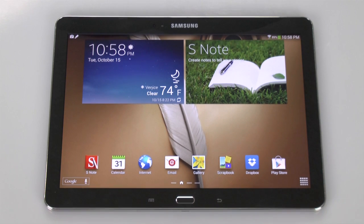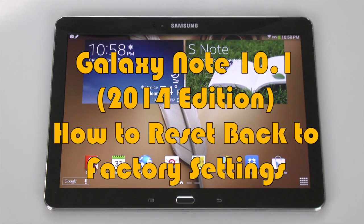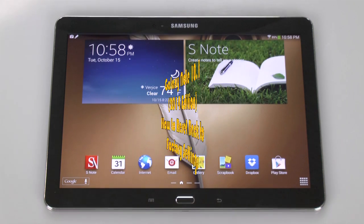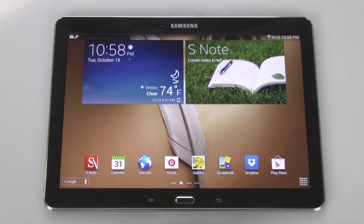How's it going out there? Welcome from H2Tech Video. Today I want to show you how to reset your Galaxy Note 10.1 2014 edition back to factory settings, and we're going to make it real easy for you. We're going to walk you through all the steps.